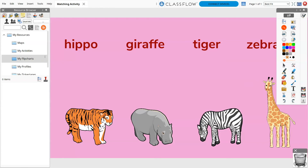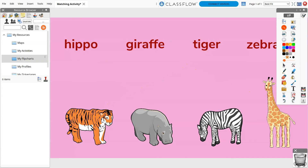Although you and your students may use tools or make changes to your flipchart during class, such as adding annotations, you can always use reset page to restore your flipchart, allowing you to save your original flipchart for later use.